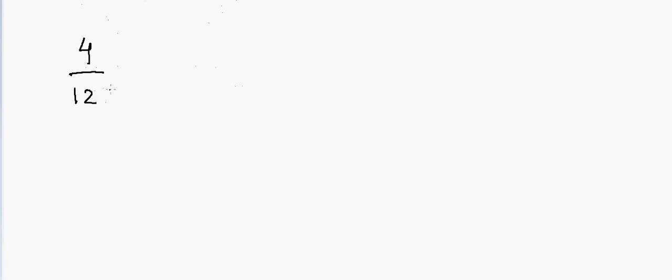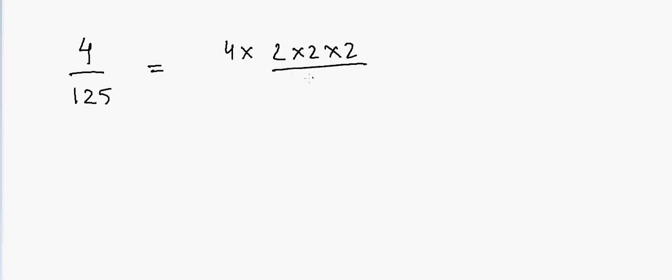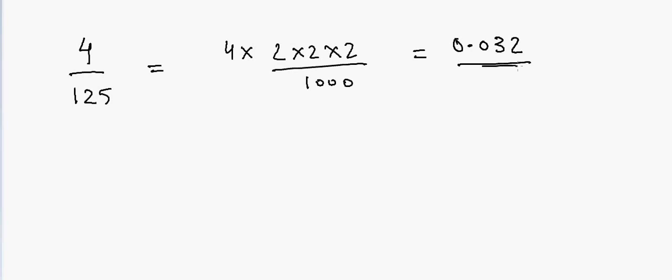Another example will be to divide by 125. If I have 4 and I want to divide by 125, in that case that will be equal to 4 into 2 into 2 into 2 divided by 1000. So 4 into 8 is 32, so we have 32 and we put a 0 here. So that's our answer.